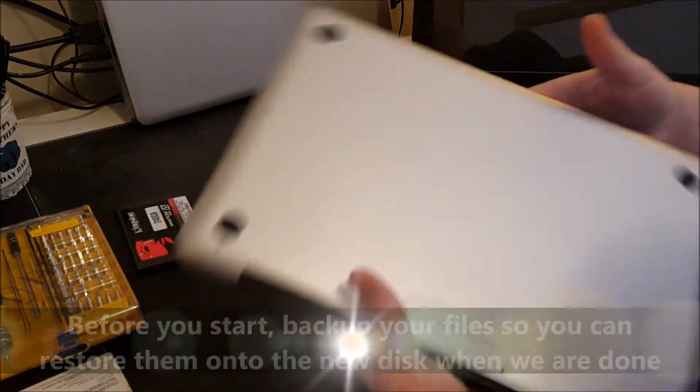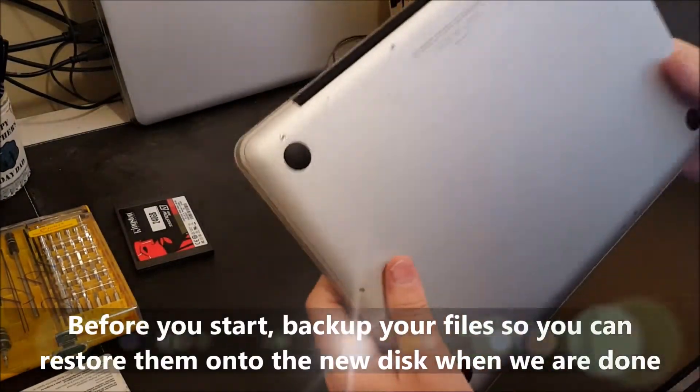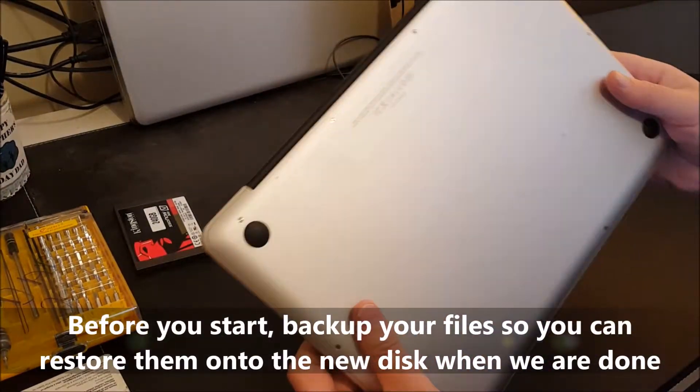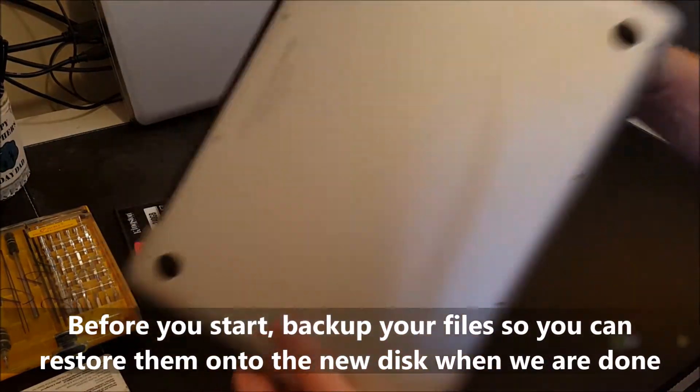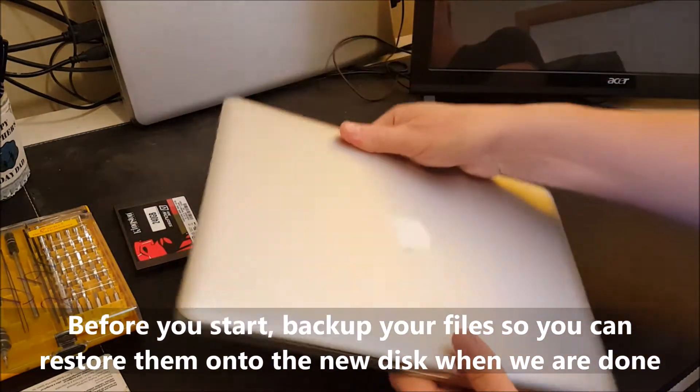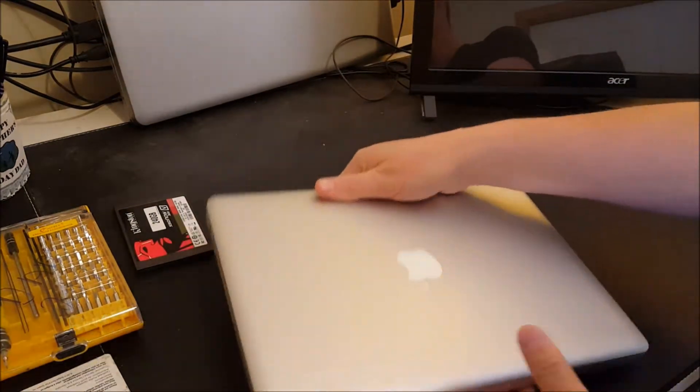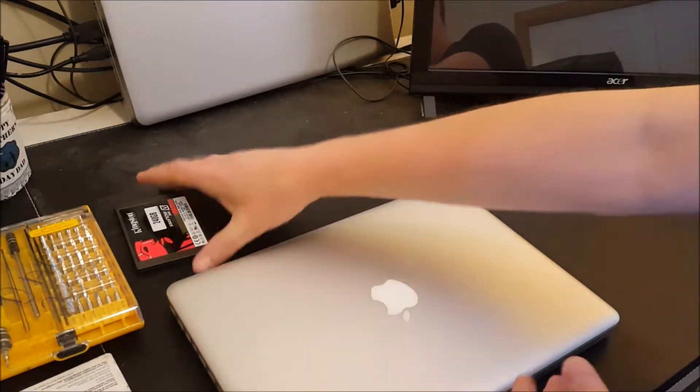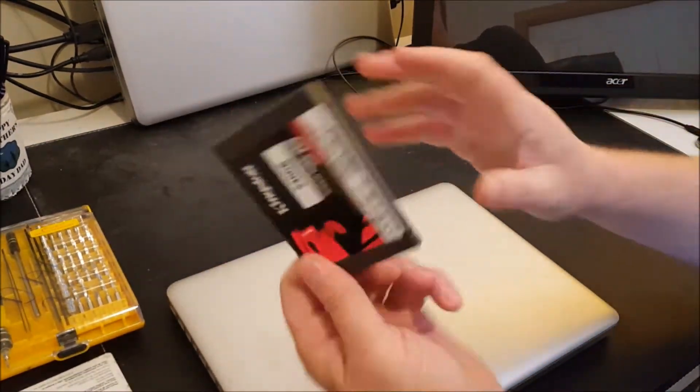Here we have a MacBook from a friend of mine and he wants to make it not run like garbage. So what we're going to do is we're going to take the spinning disk out and we're going to put a solid-state disk in.